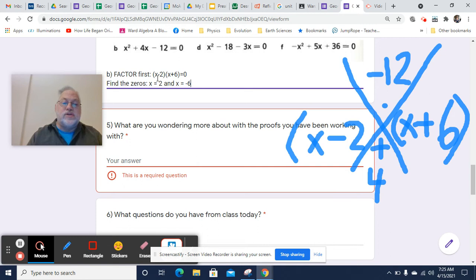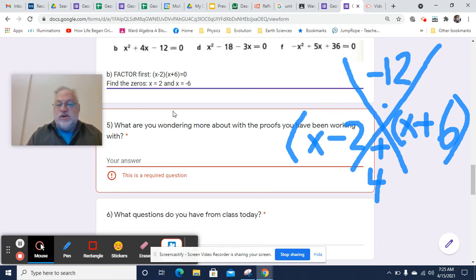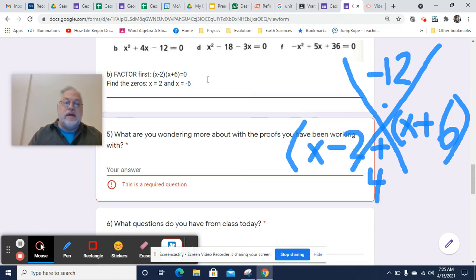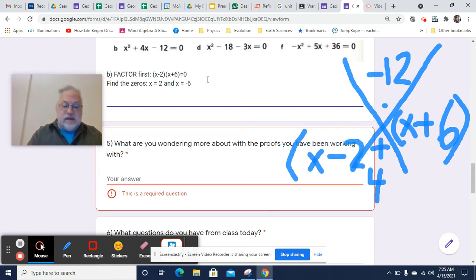2 minus 2 would make this 0, so it would be 0 times whatever. Negative 6 would make this one 0 — negative 6 plus 6 is 0 — so that would be 0 times whatever. And 0 times whatever is 0.